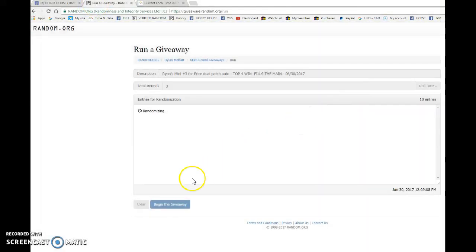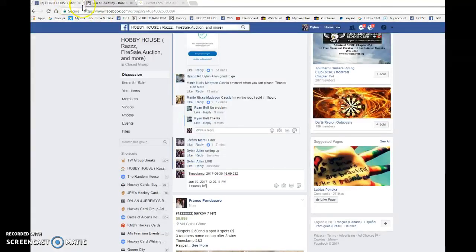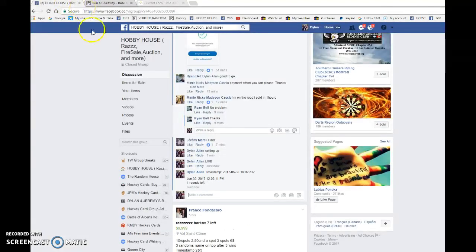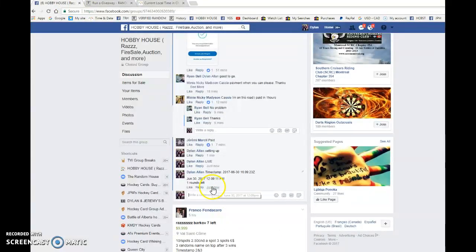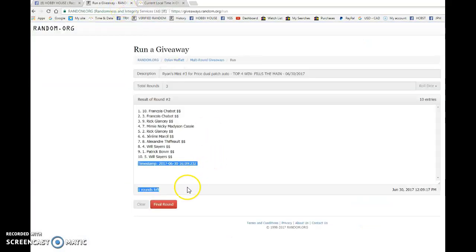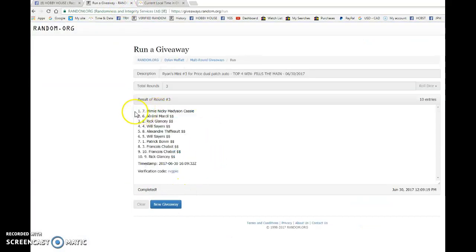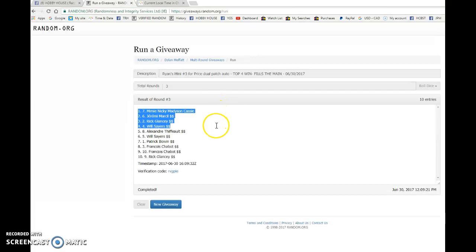Good luck to you all. Alexander after one, Francis up to 1609 23 is the second random at 1209 p.m. It is 1209 and the top four, good luck to you all. We have Nikki, Jeremy, Rick and Will. Congrats to the four of you.